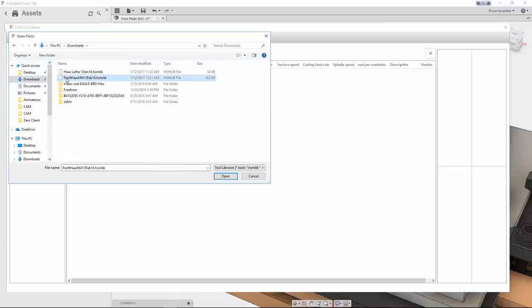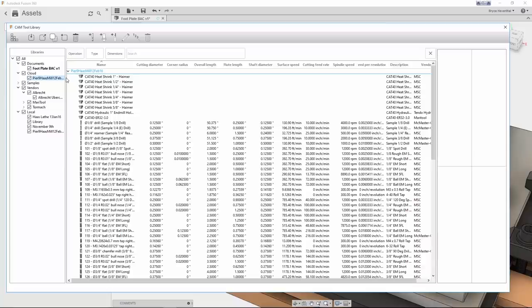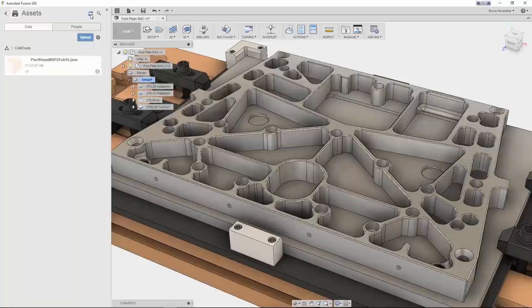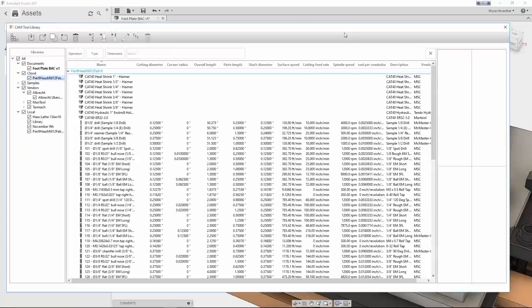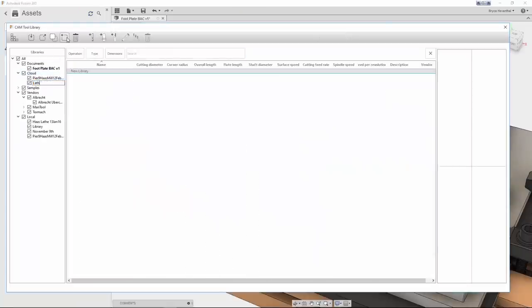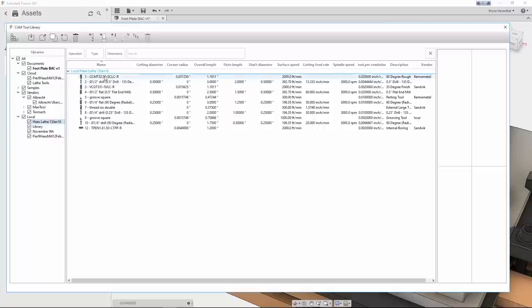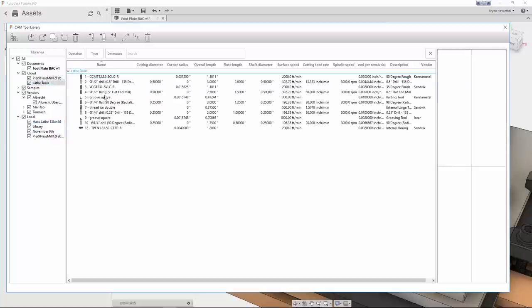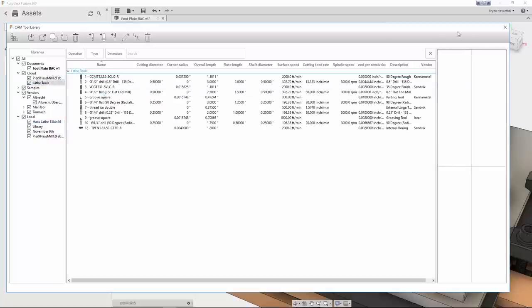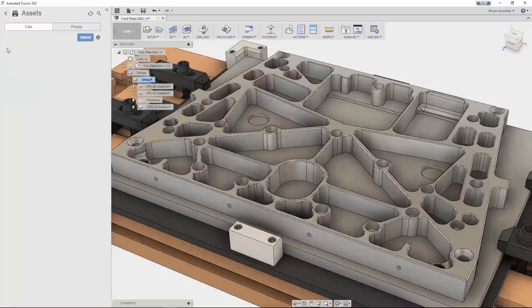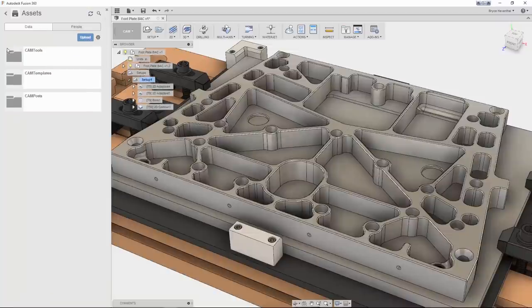One way to add is to import existing libraries into the cloud library. Notice after a refresh that the library is shown in the data panel. Another way is to create a new library in the cloud library, then add your favorite tools from other libraries into that folder. In addition, we can upload straight into the data panel using the upload button.